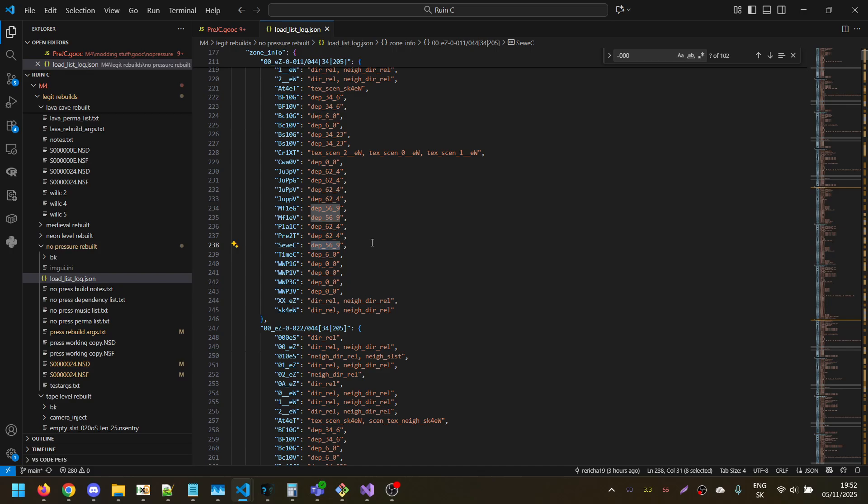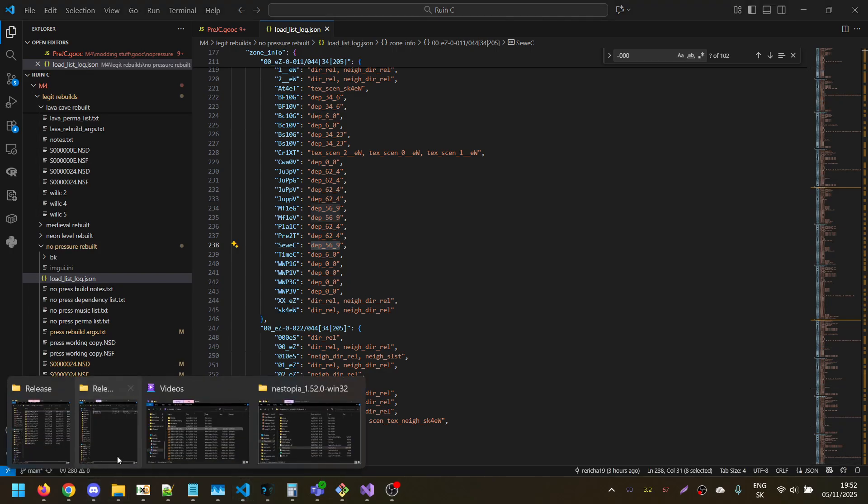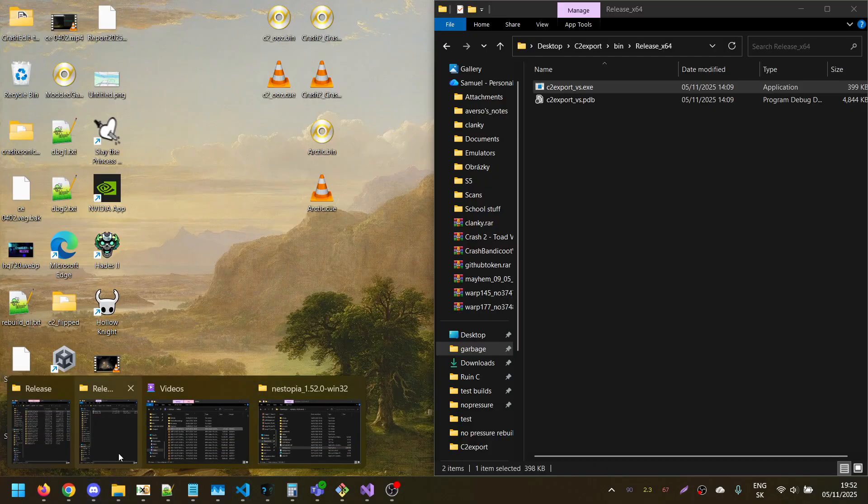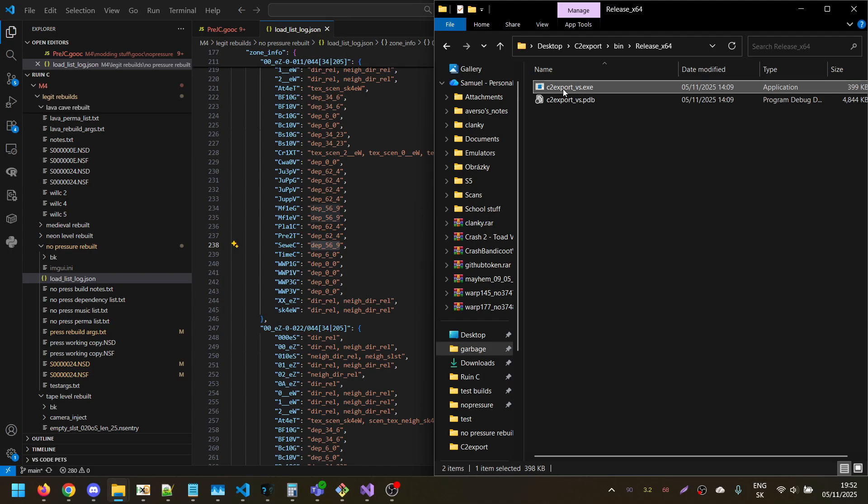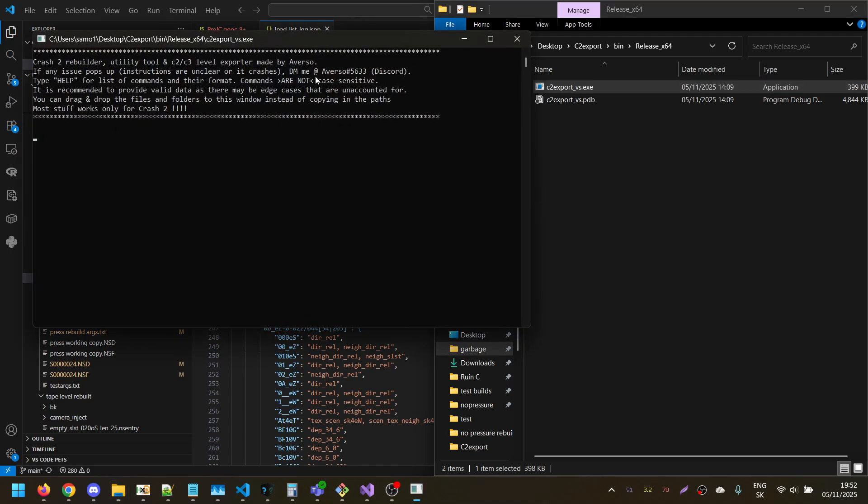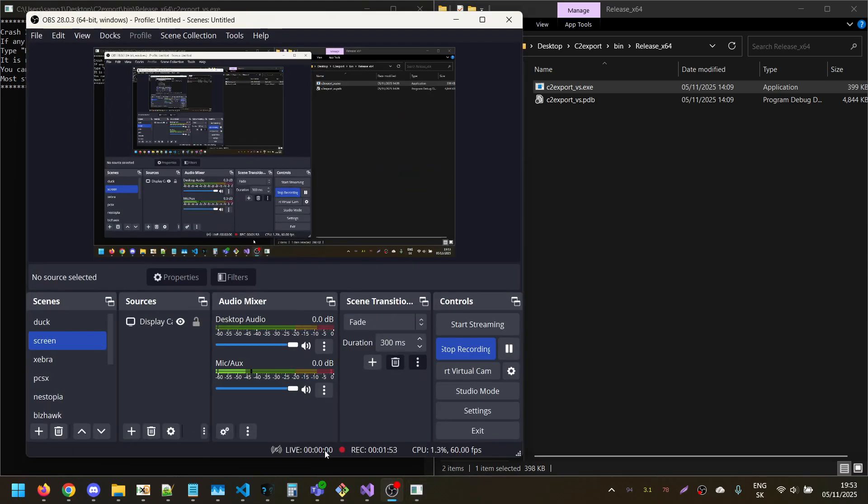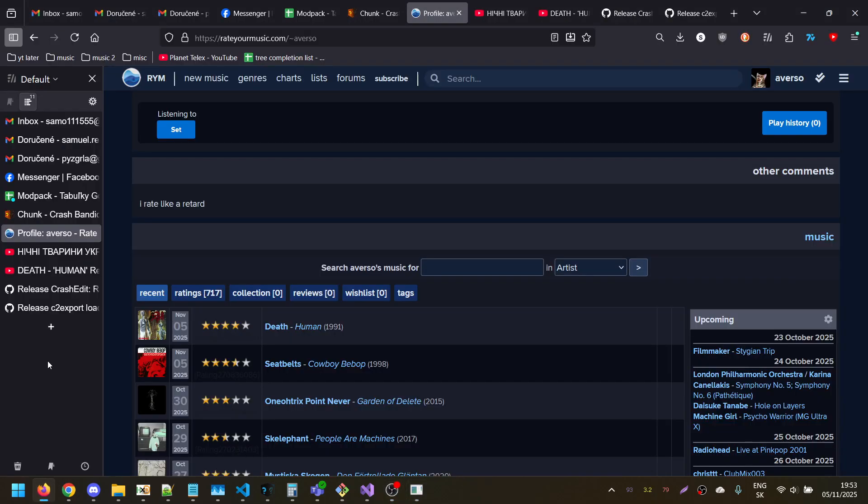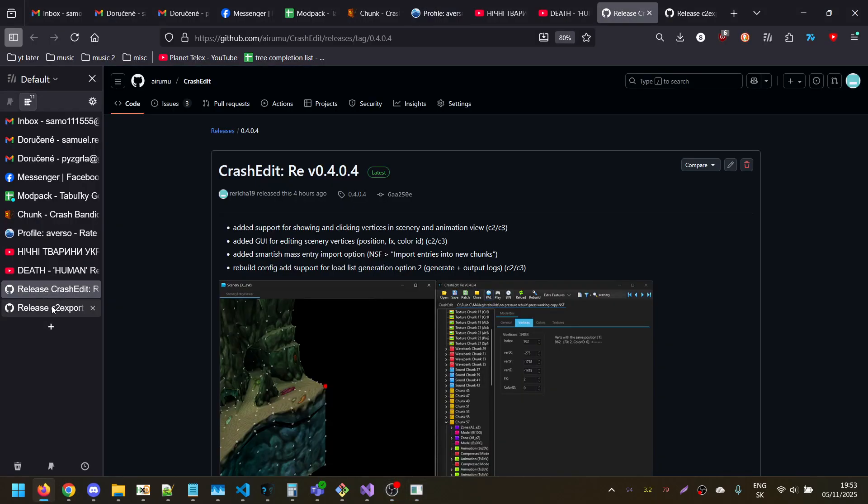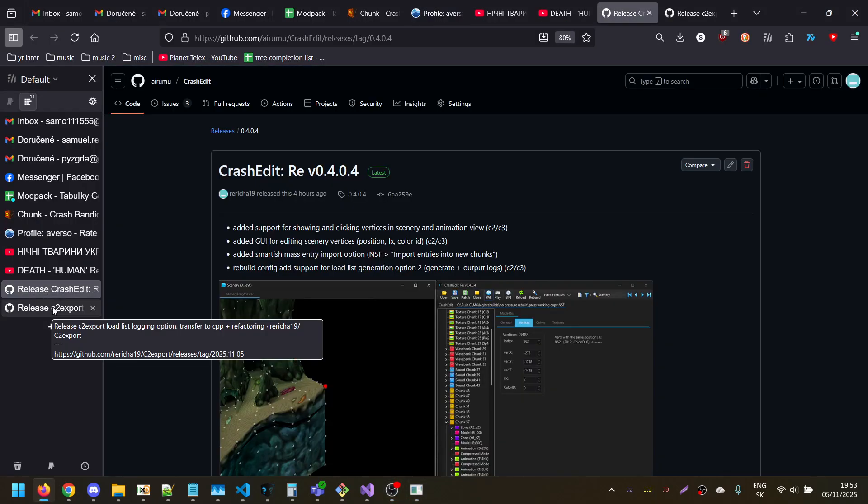And there were some changes in Crash 2.Explored. It's now using CPP instead of just C. And that's it. So here you can find them here and here.